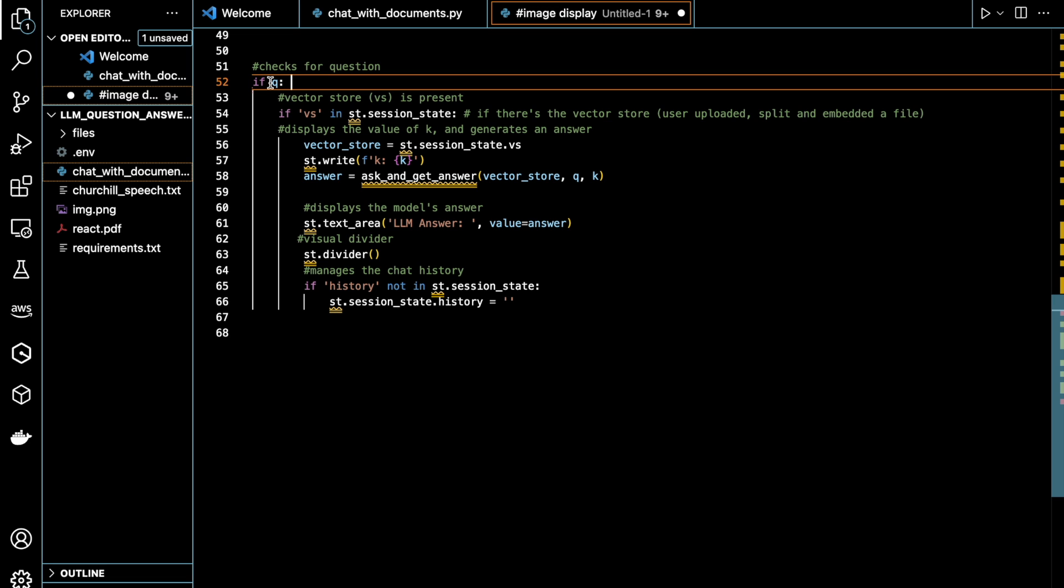So here, this condition checks whether the user has entered a question. And if that condition is true, the code inside the block is executed. After that, here, if the user entered a question and hit enter, this condition basically checks if the vector store is present in the Streamlit session state.